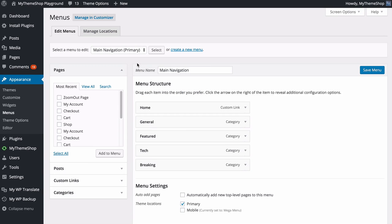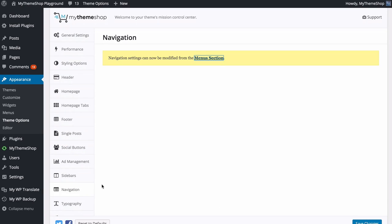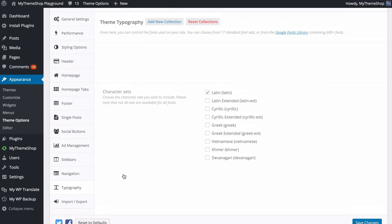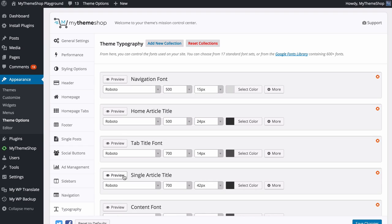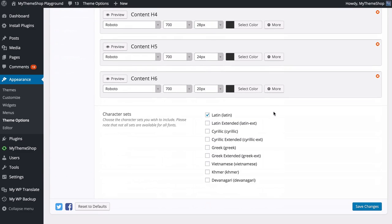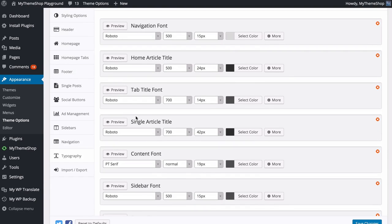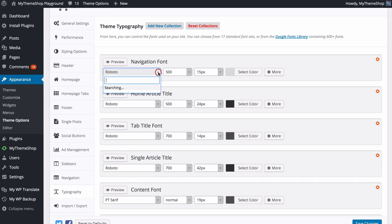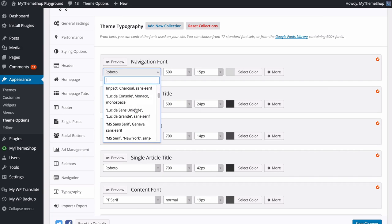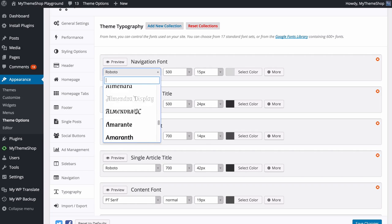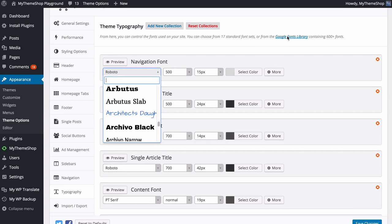As mentioned, there's a full video on how to do menus if you're interested — you'll find it on mythemeshop.com. Next we can look at Typography options. Here you can control all of the fonts used on your site. You can choose between the 17 web-safe standard font sets or over 600 fonts available in the Google Font Library. You have options for all the different fonts used on your site — I'll show you with the navigation font, but it's the same for all areas.